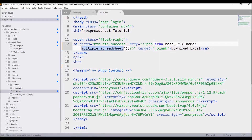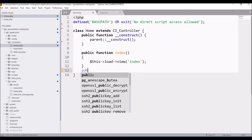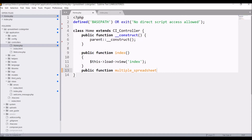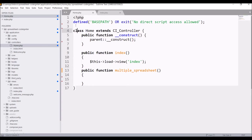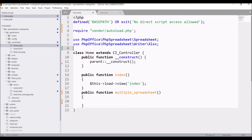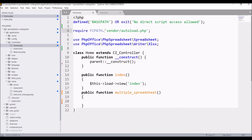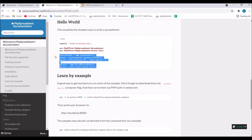In my controller write public function multiple_spreadsheet. From the documentation, copy and paste the three lines before the class. The first one requires the autoload file — pass the full path as it will need the complete path. Then I'll be using Spreadsheet and Writer XLSX, so now get all the other lines and paste them into my function.